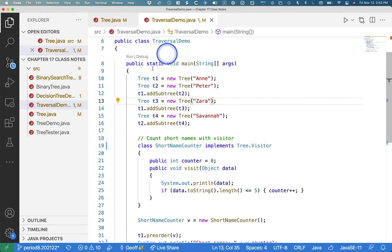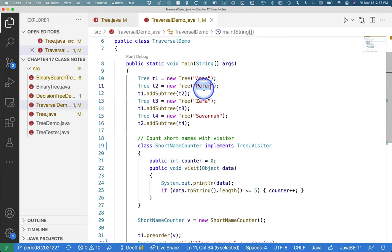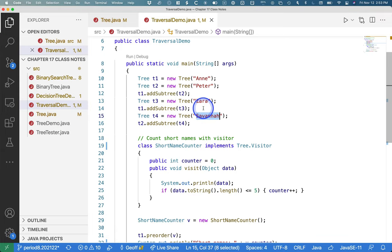So let's uncomment it and then talk through this example. I'm building the same tree that we built before. Ann is at the root. Peter is child of Ann. Zara is child of Ann. Savannah is child of Peter. So that's our little part of our tree that we've been using.